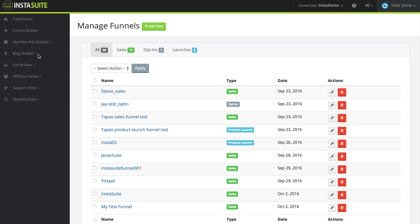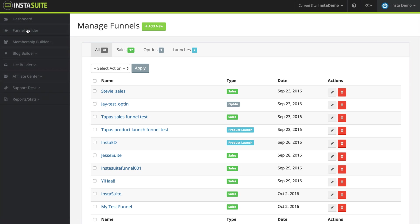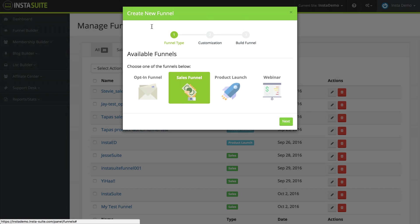What I've done so far is I've clicked on funnel builder on the left-hand side. Now once we're here at the very top, I'm going to click on add funnel right there.